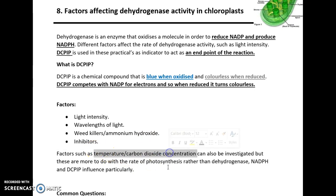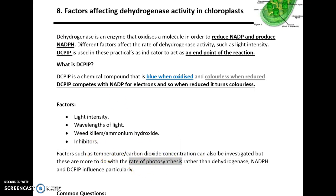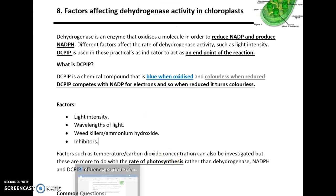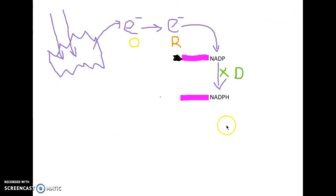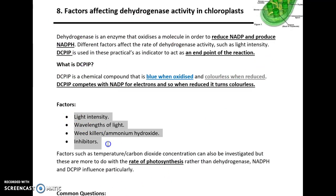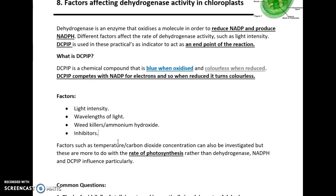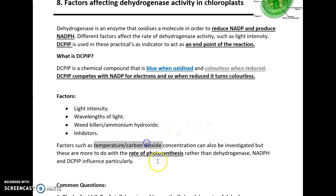Because we want to use this to determine the rate of photosynthesis, we're using dehydrogenase indirectly. If dehydrogenase is working, this suggests that photosynthesis is occurring. And these factors are specific to photosynthesis. You can also use temperature and CO2.